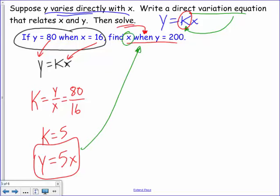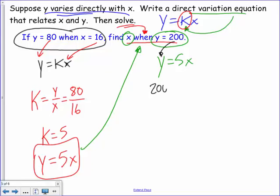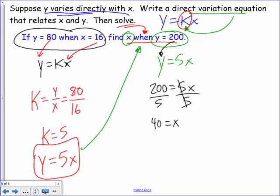Now use that equation to solve for x when y equals 200. Write y equals 5x and substitute 200 for y: 200 equals 5x. Divide both sides by 5 — the fives cancel — giving x equals 40. Find k first to write the equation, then solve the second part step by step.